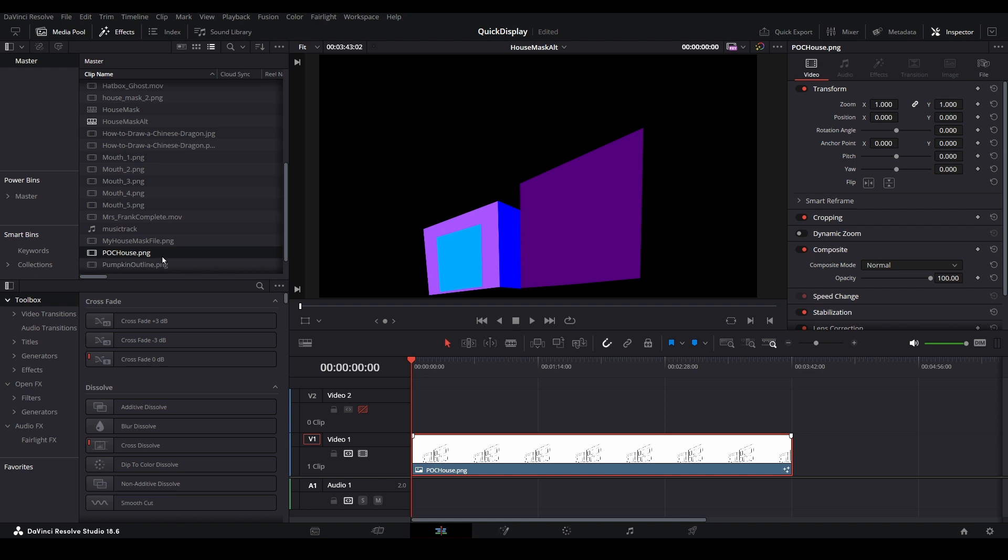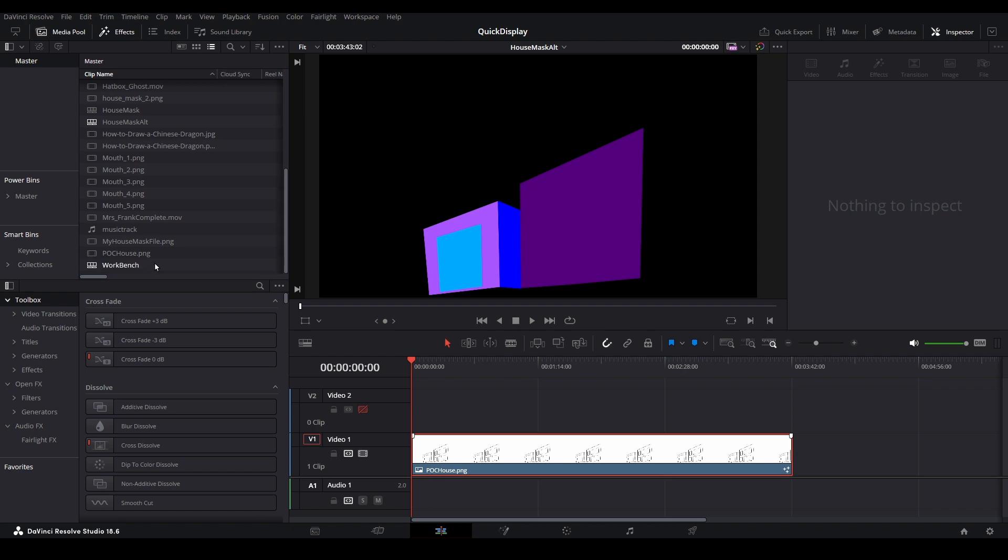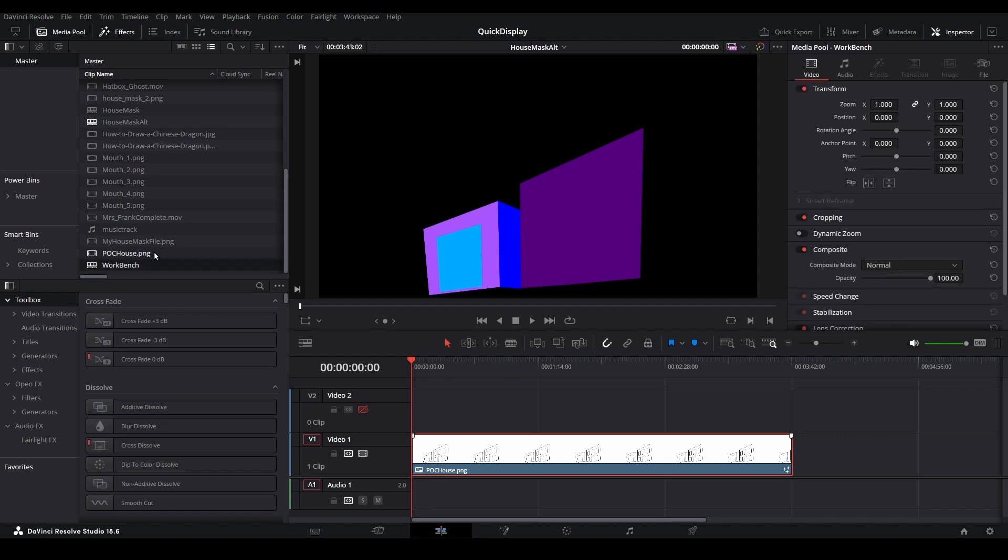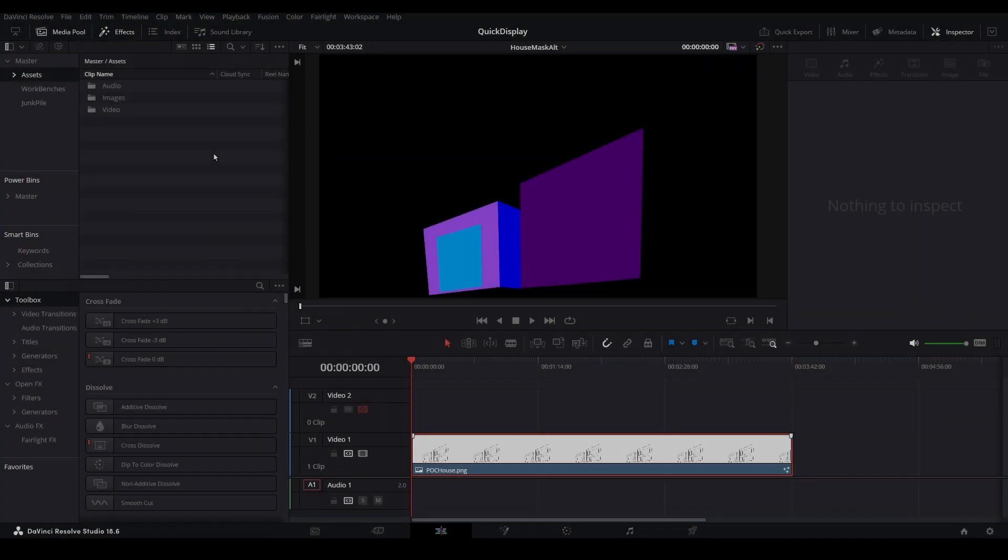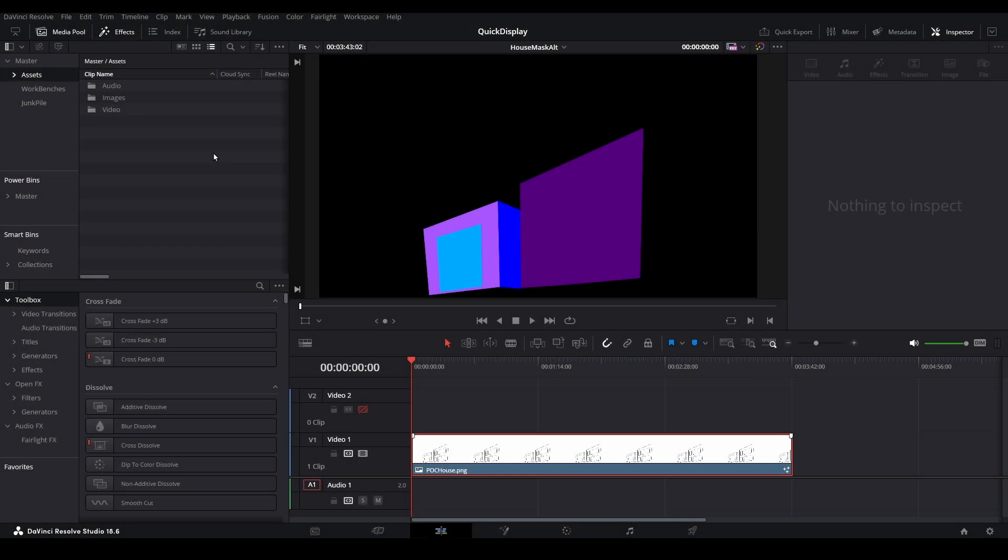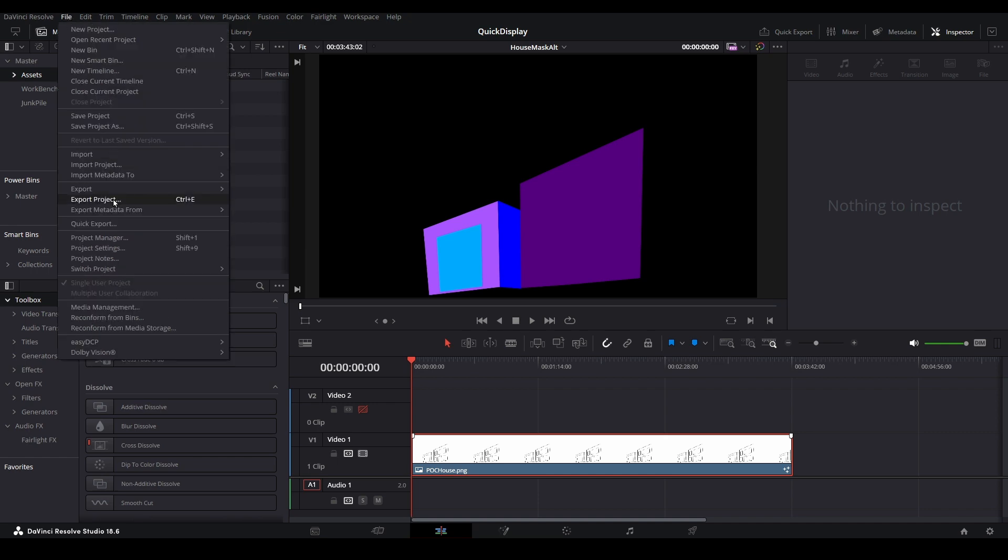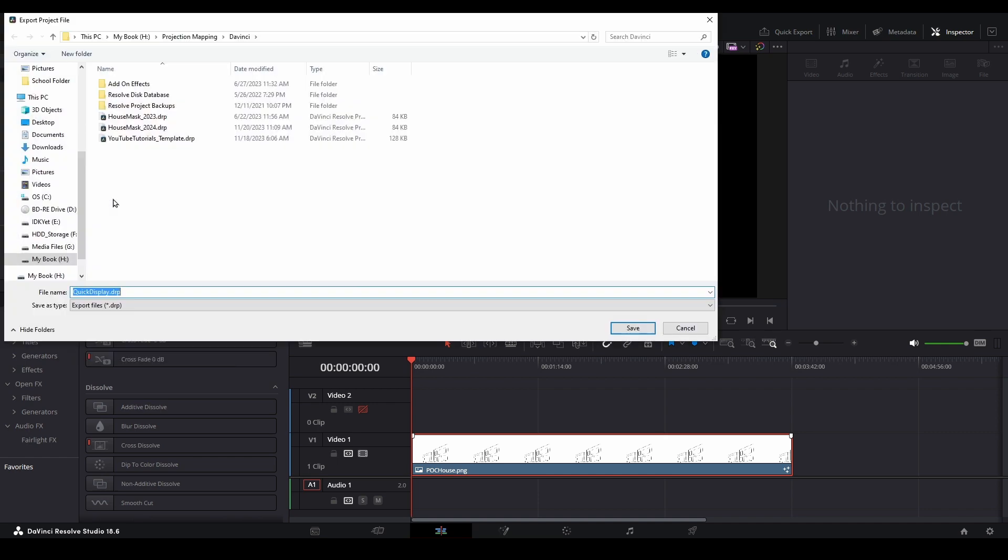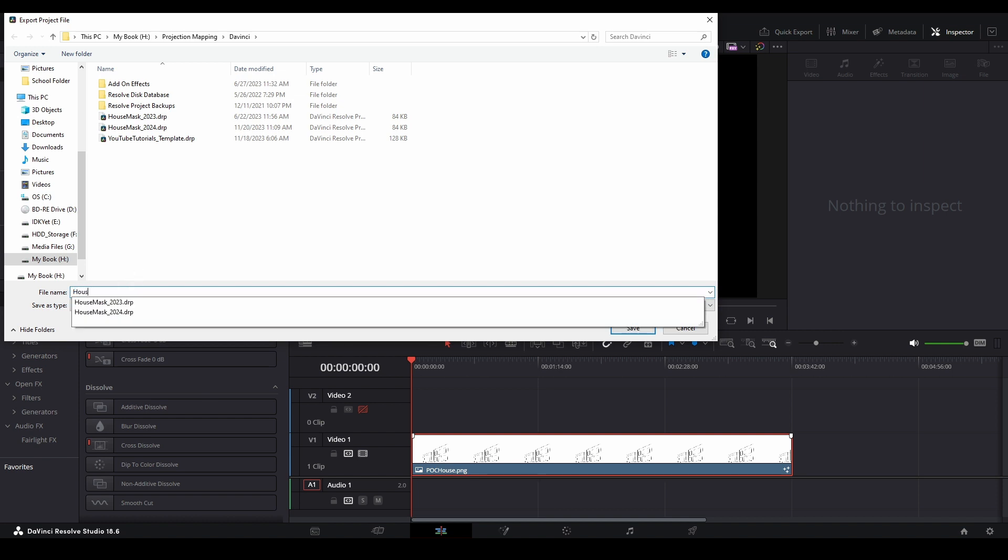Go ahead and remove any media that you don't need from the media pool. If it's not your masking file or your masking timeline, then delete it. Once you've cleaned up your media pool, remember to export your project to back up all the progress you've made so far. From the top menu, select File, then Export Project. If you backed up your project previously, overwrite the existing template. If not, name this House Masking Template.